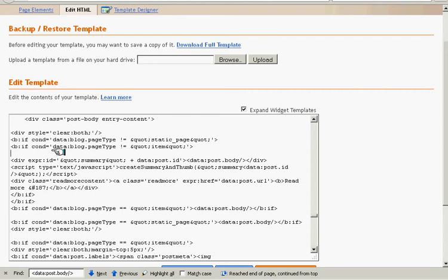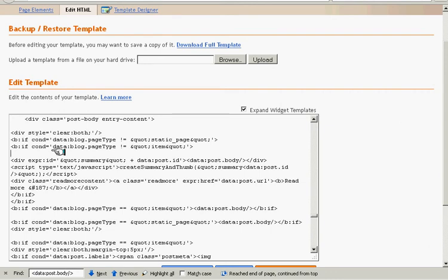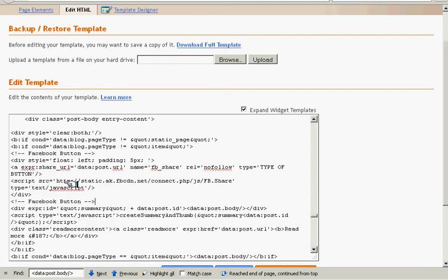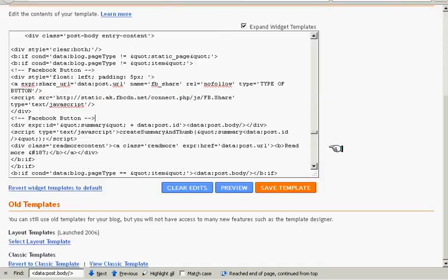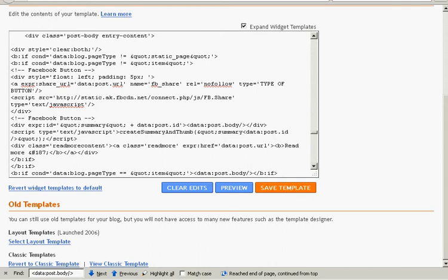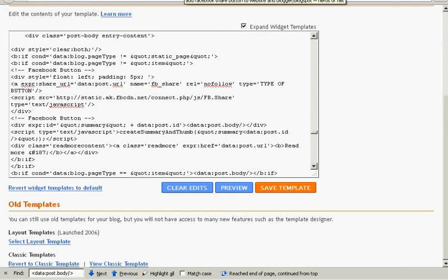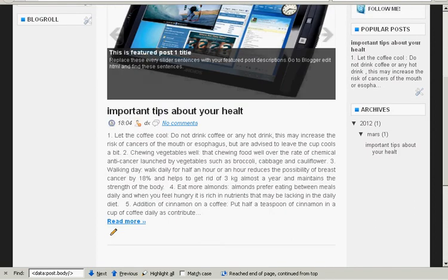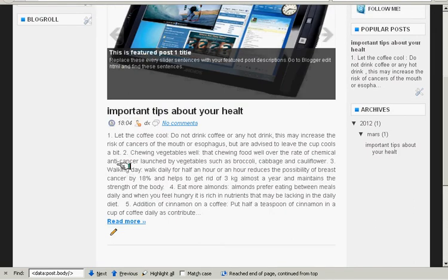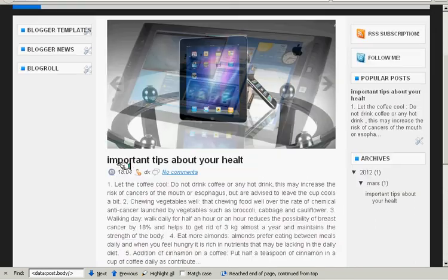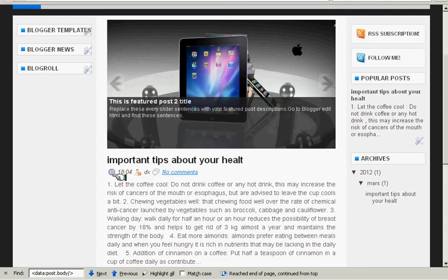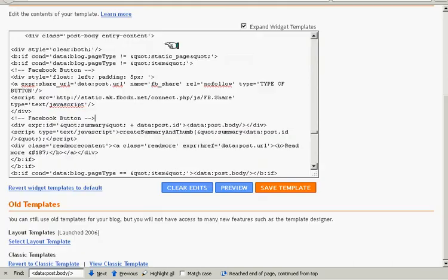and we need to paste code here. Paste, then save. Save template. Before saving it, I want to show you my trial blogger. This is my trial blogger and this is my post. Now I will save